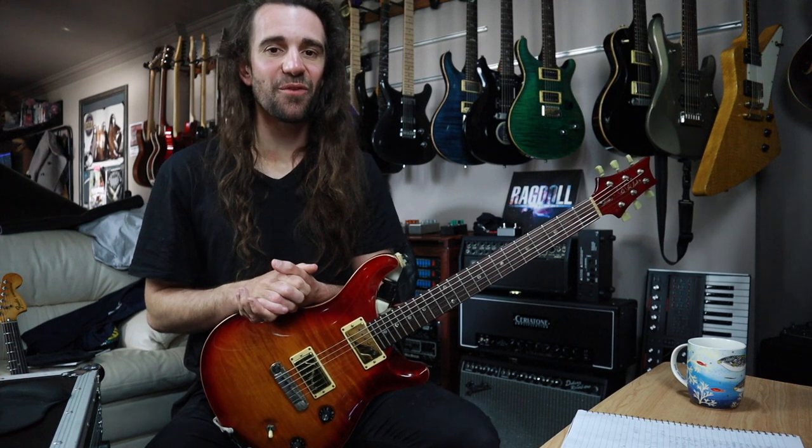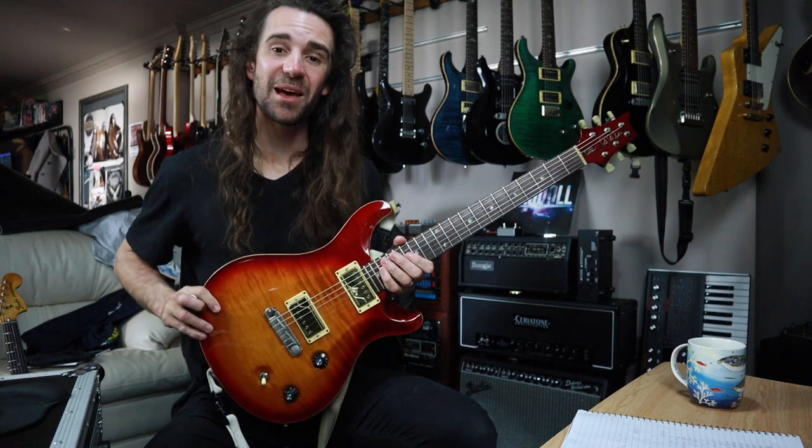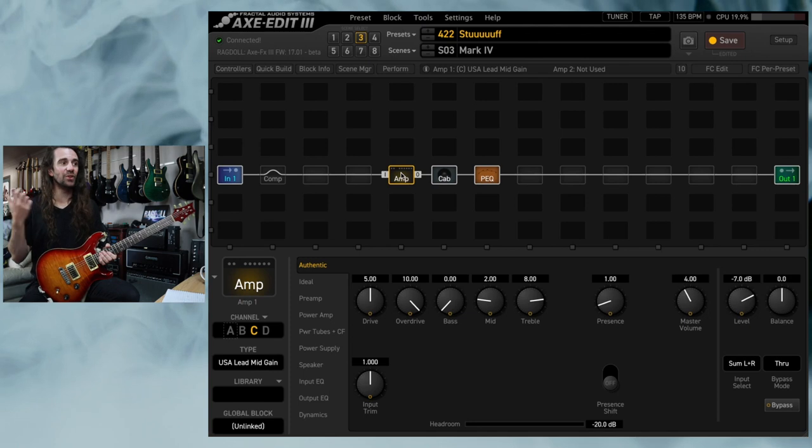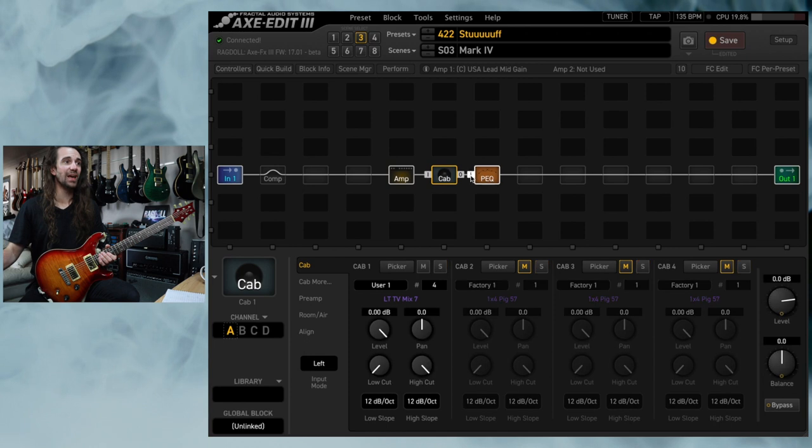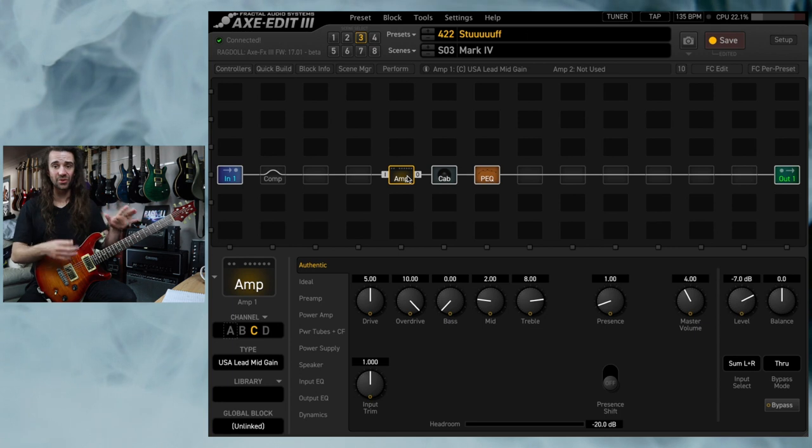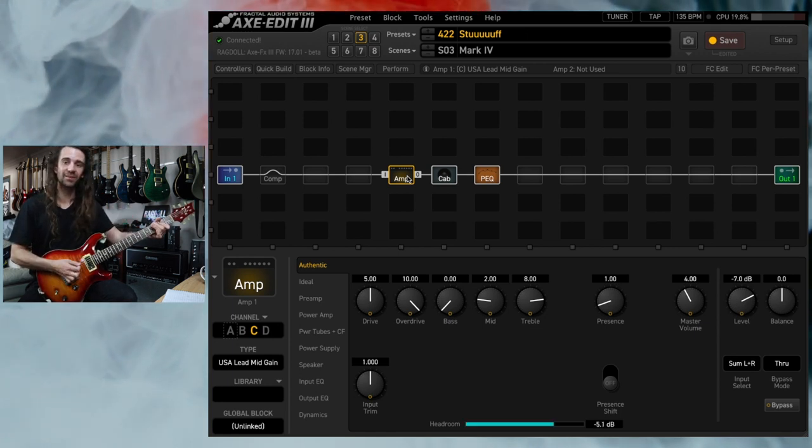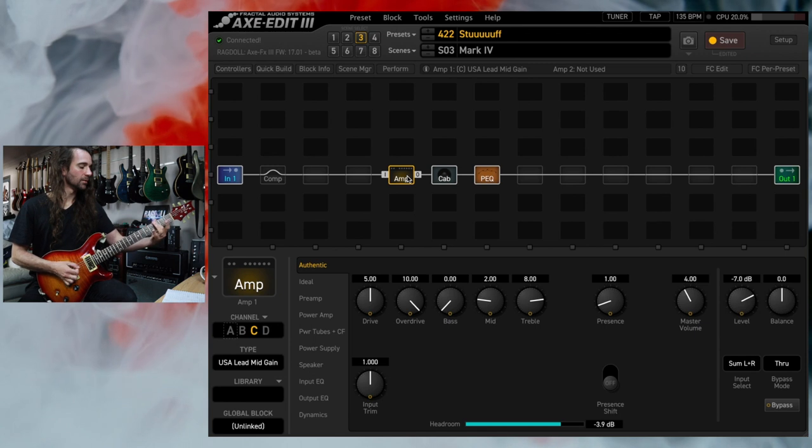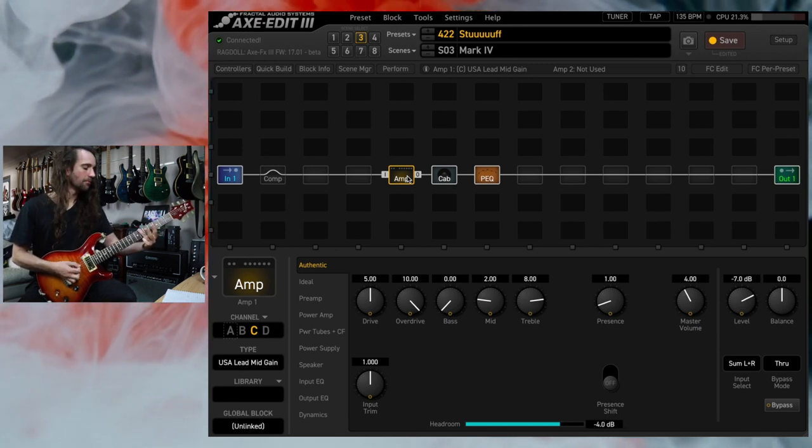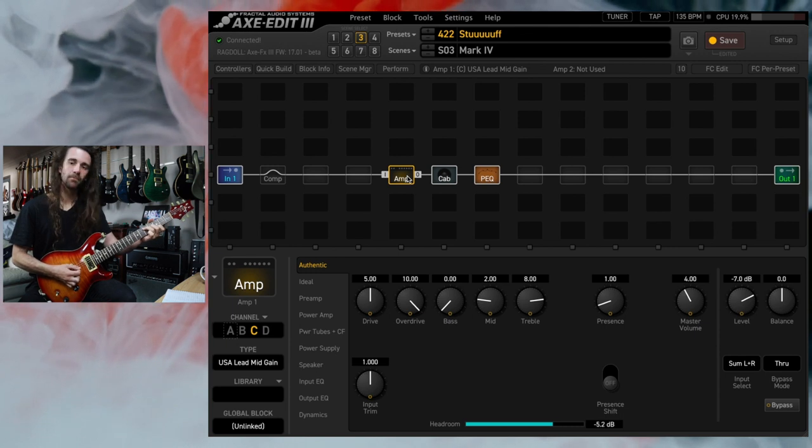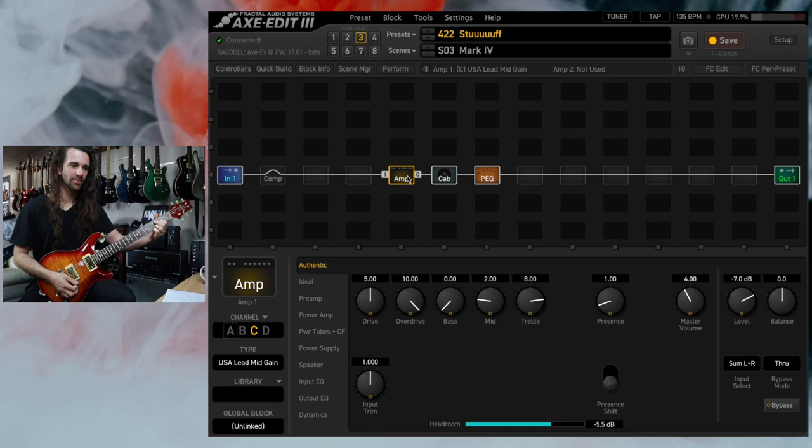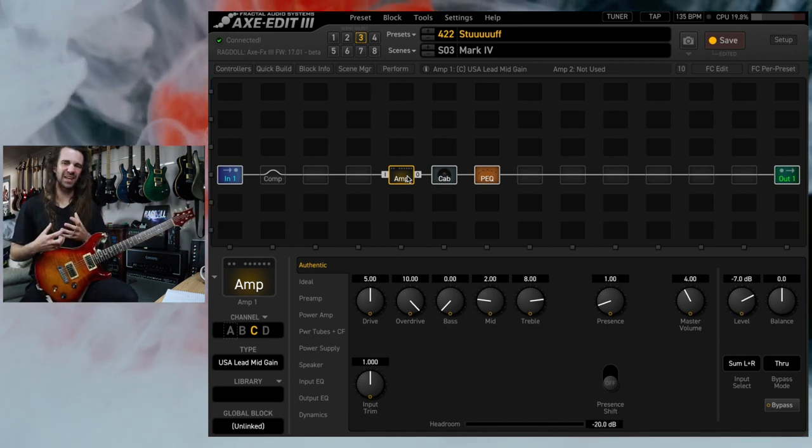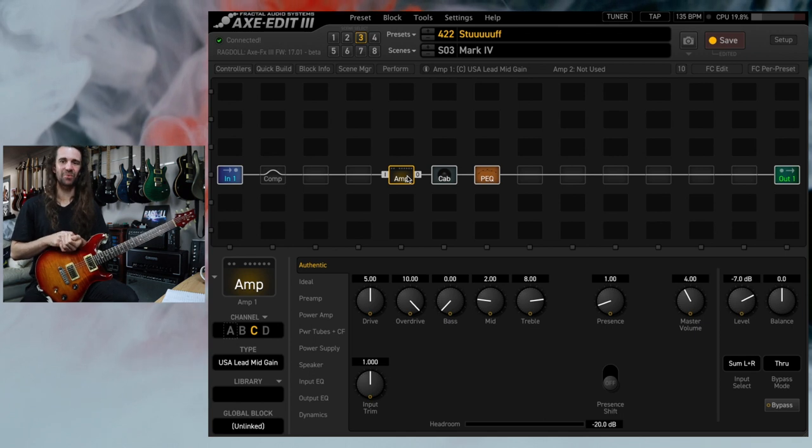Welcome back, legends. I hope you're all fantastic. Today we have a little grab bag of tips and tricks for the Axe FX 3. I'm playing my PRS McCarty with Fishman Fluence humbuckers at the moment. I've got the USA Lead mid-gain dialed up at the moment because of course I do. My usual go-to cab and a parametric EQ just doing some tidy up after the cab. This is the tone I'm working with at the moment. Absolutely crushing and tight just the way I like this particular amp model.